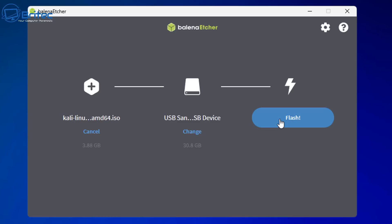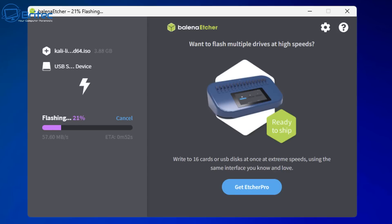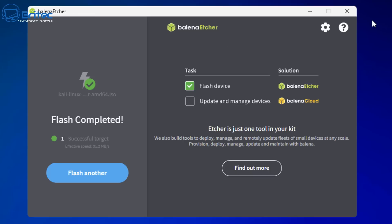I'm going to go ahead and select that and all you need to do now is click on flash and the Etcher program will do all of the hard work for you. It's super easy and all you need to do then is we're going to boot to that USB flash drive.